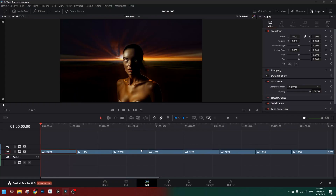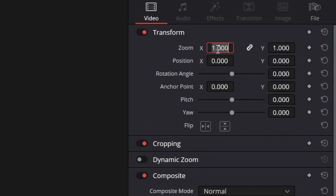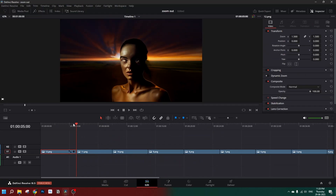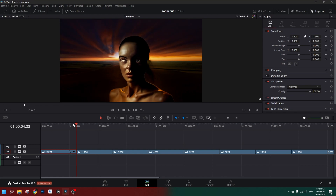The concept is to animate the first image from zoomed in to zoomed out, to the exact same point where the second image starts. Since we used 1.5x zoom out, if we zoom in the first image exactly 1.5x, that would match the second image. Let's change the zoom amount of this image to 1.5.